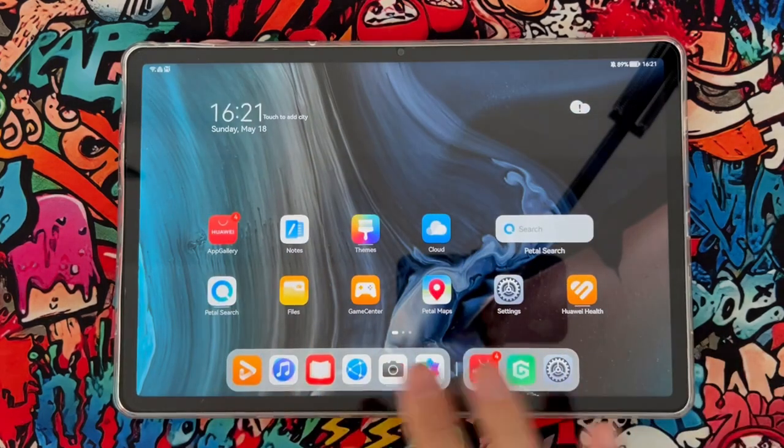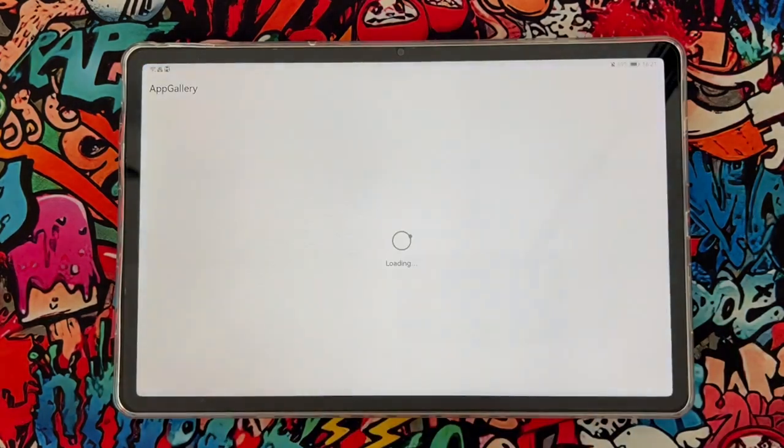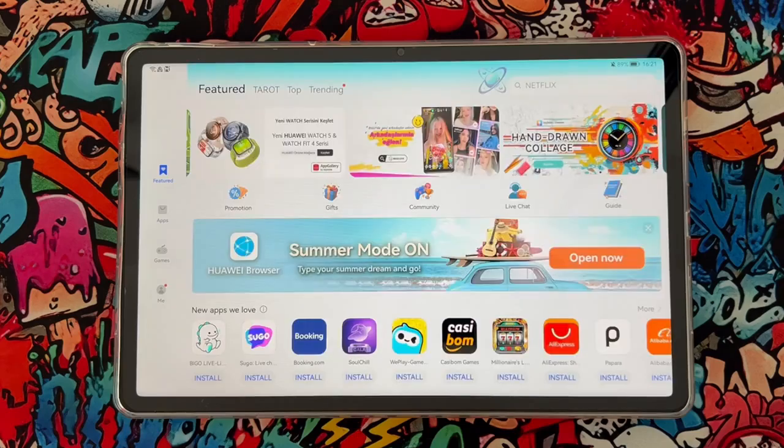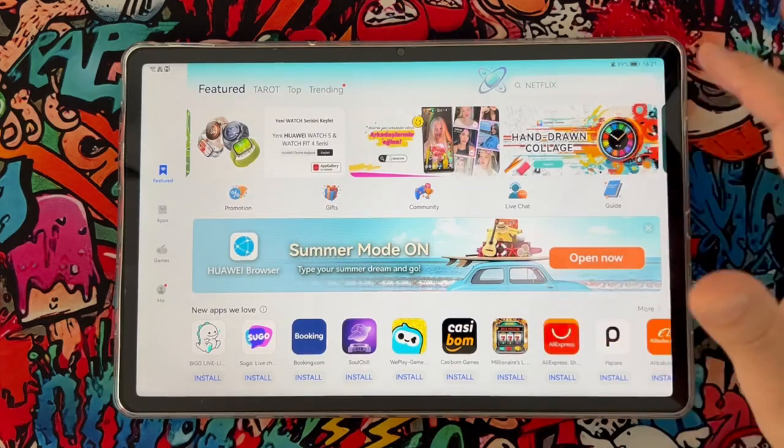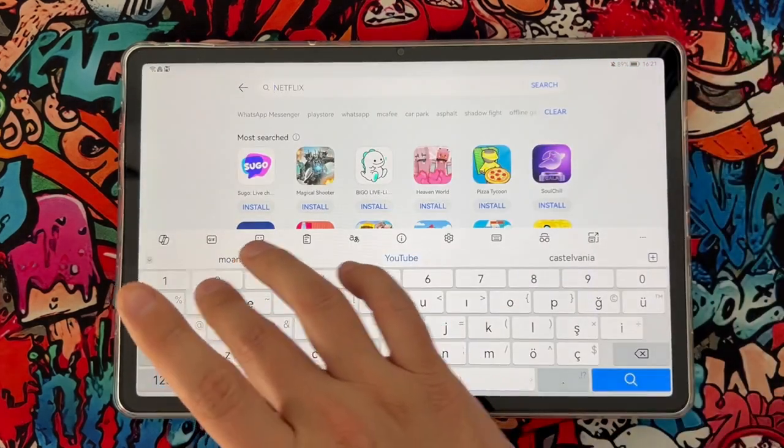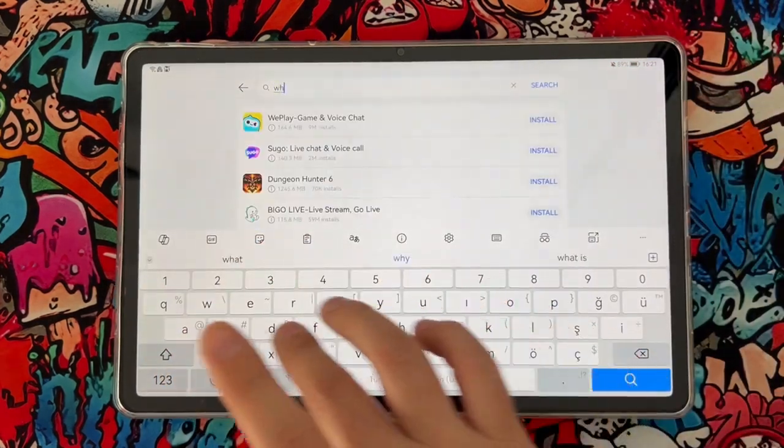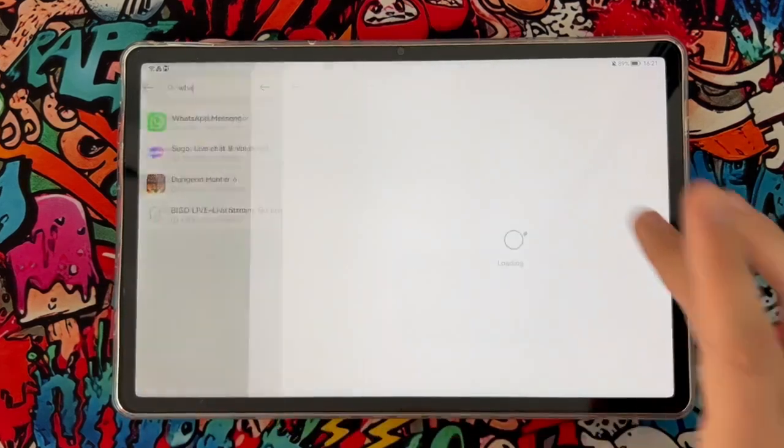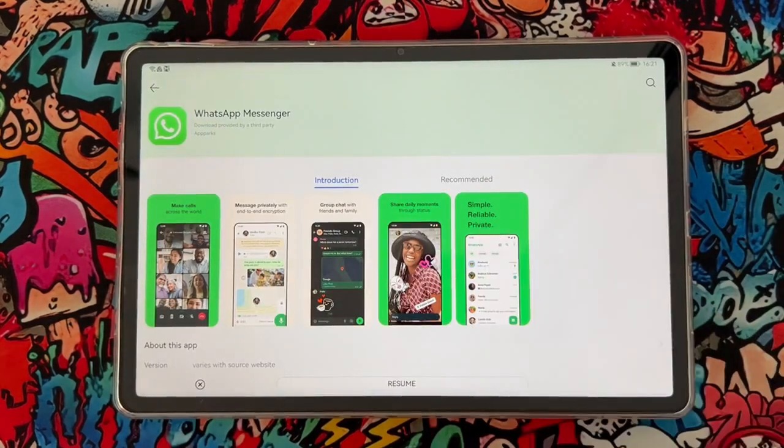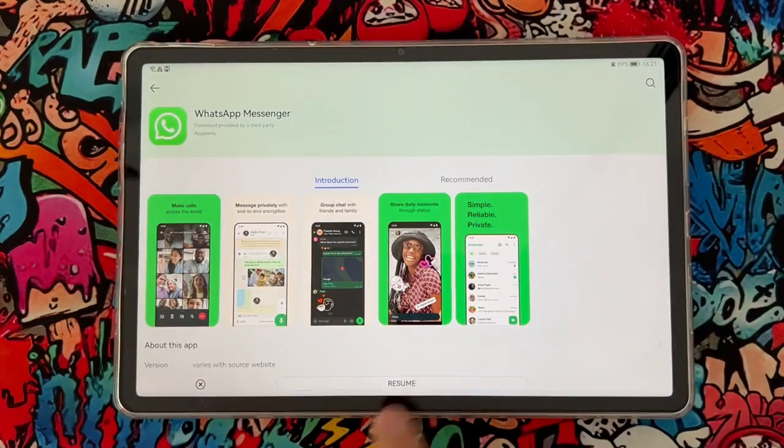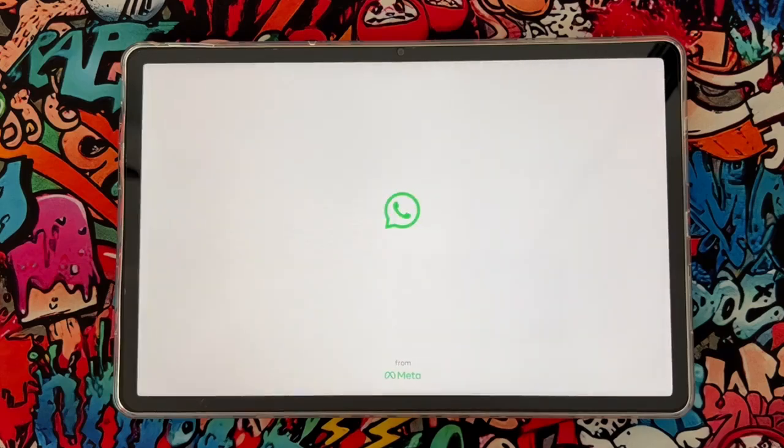Actually, you can find WhatsApp from the App Store or App Gallery of your Huawei device. Then you can just search for WhatsApp. Once you install it, let me show you how we can use it. It's very easy. Just install it, and once it has been installed, open the application in your Huawei device.